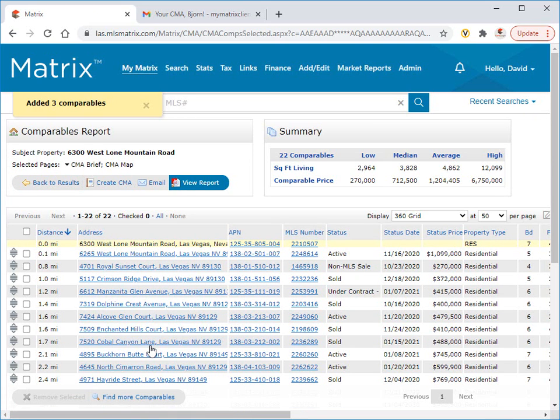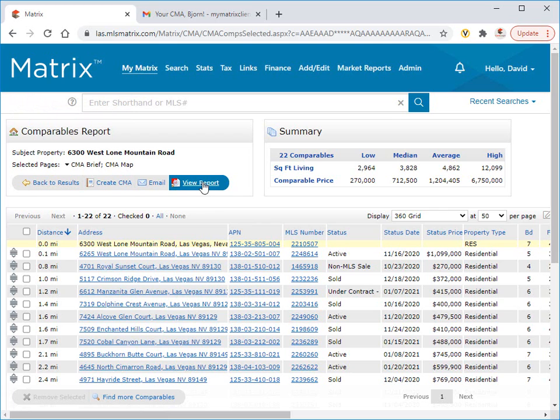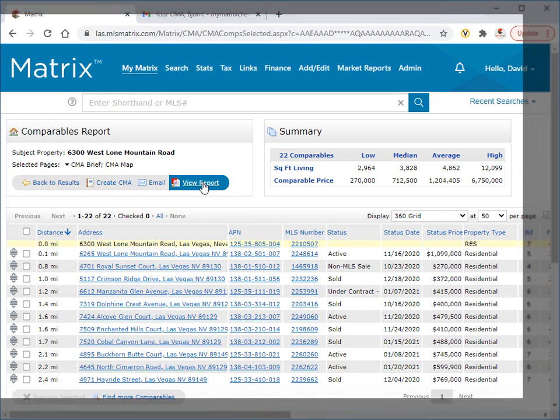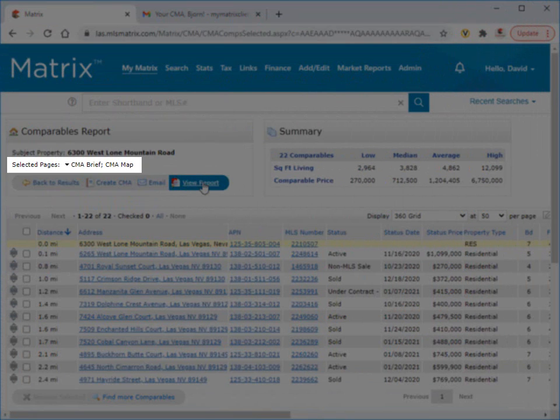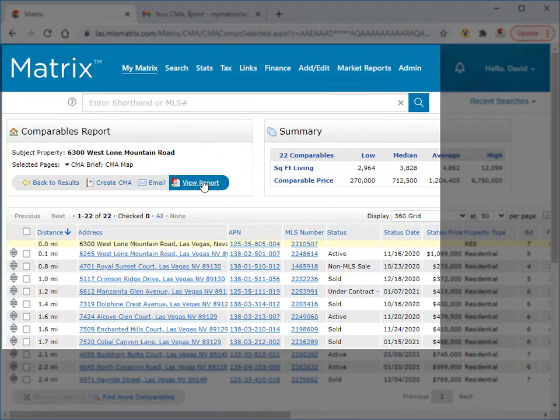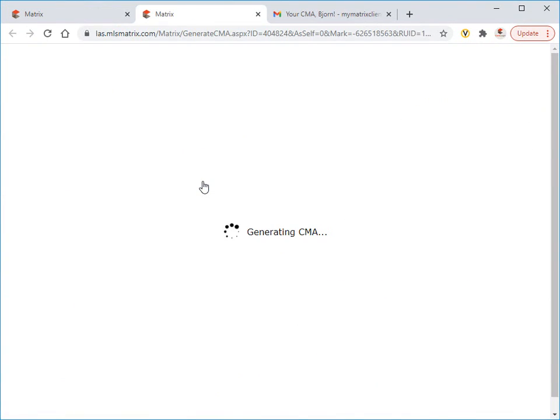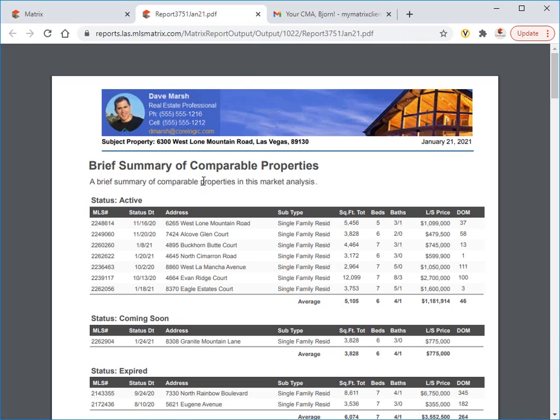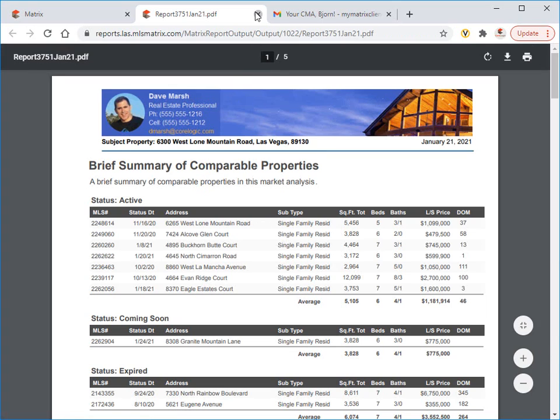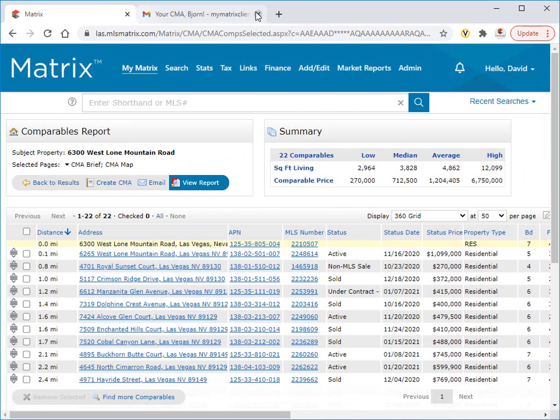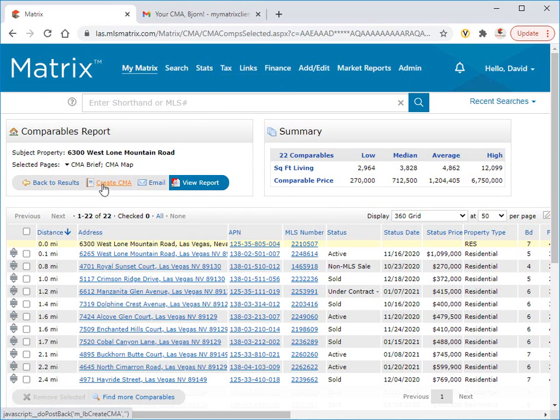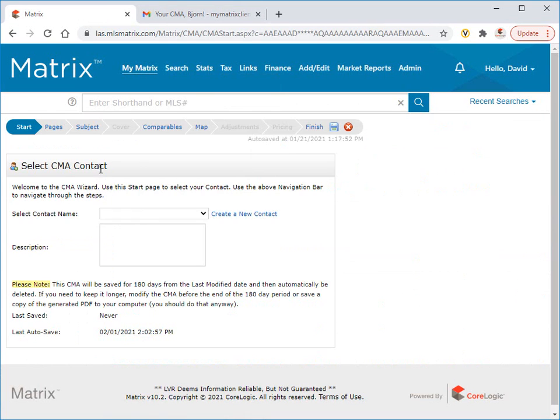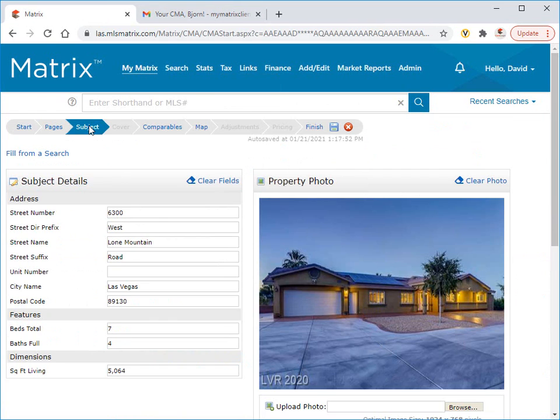With your comparables now defined, we can generate a one-click PDF report using selected pages from this drop-down menu. Or we can import this subject property, plus our selected comparables, back into the CMA wizard.